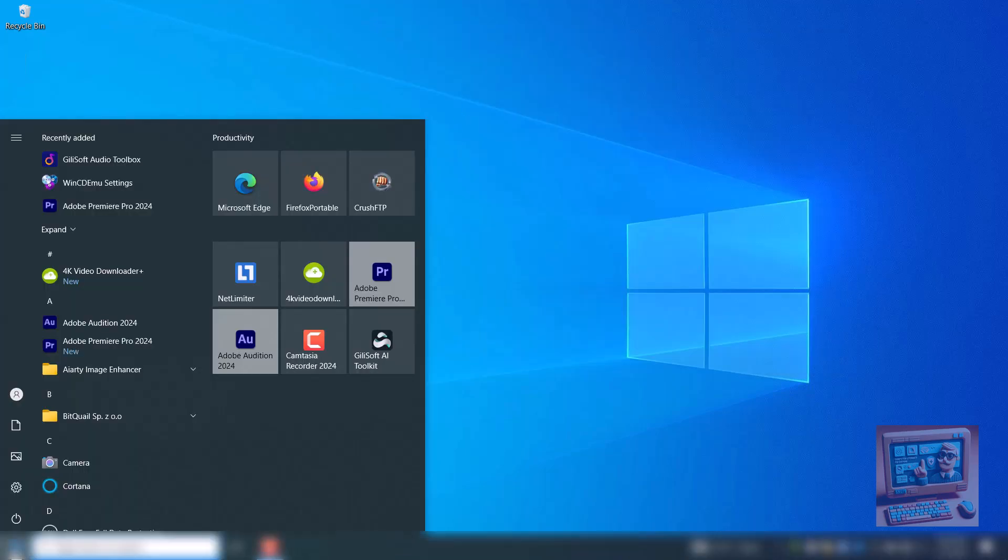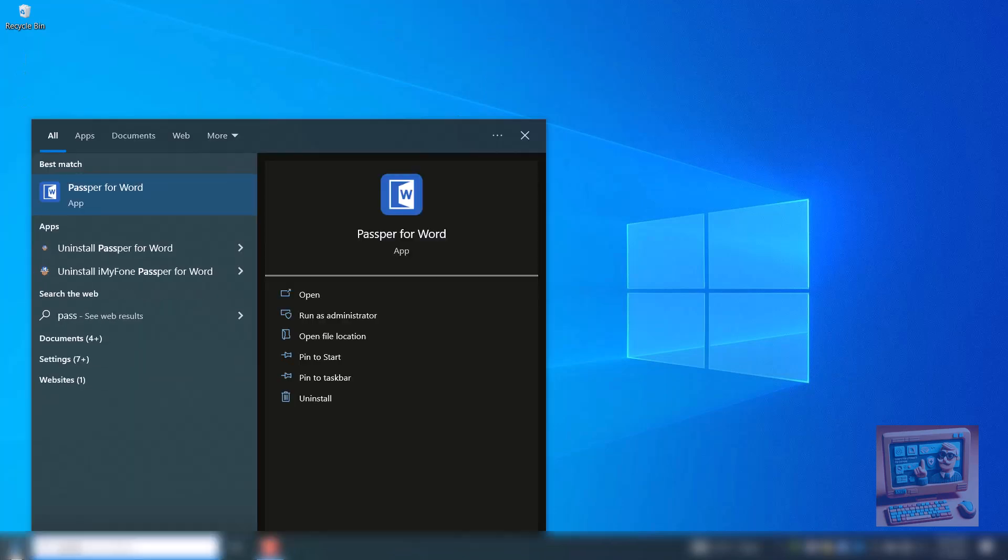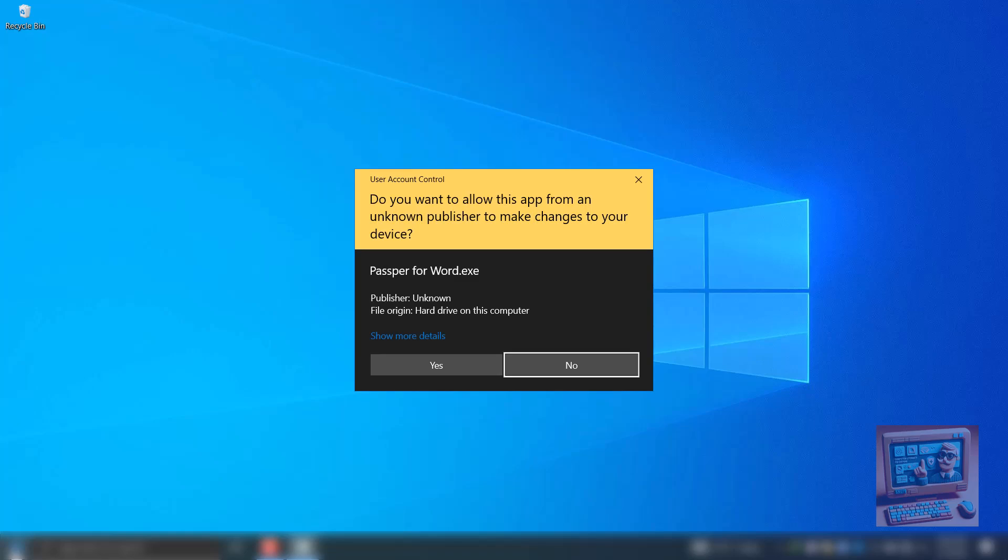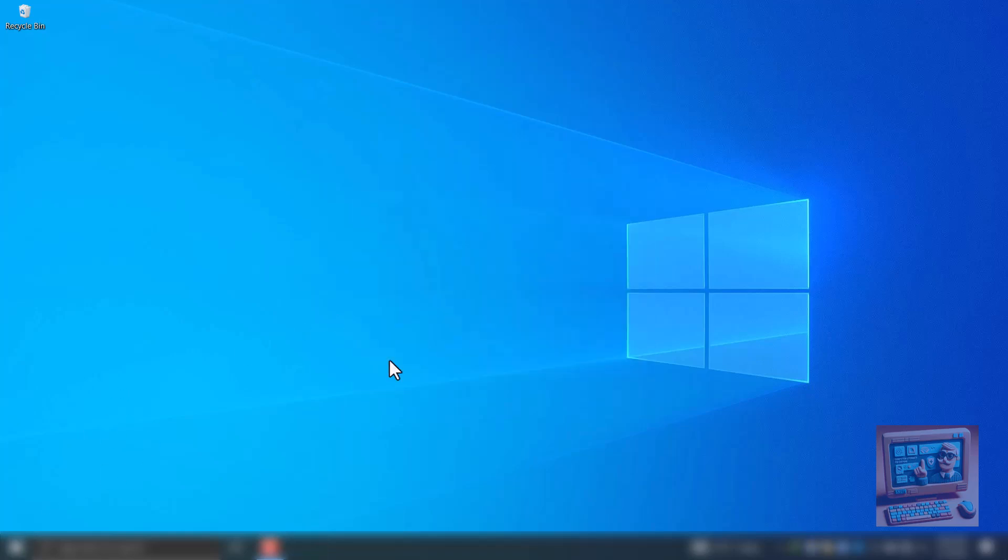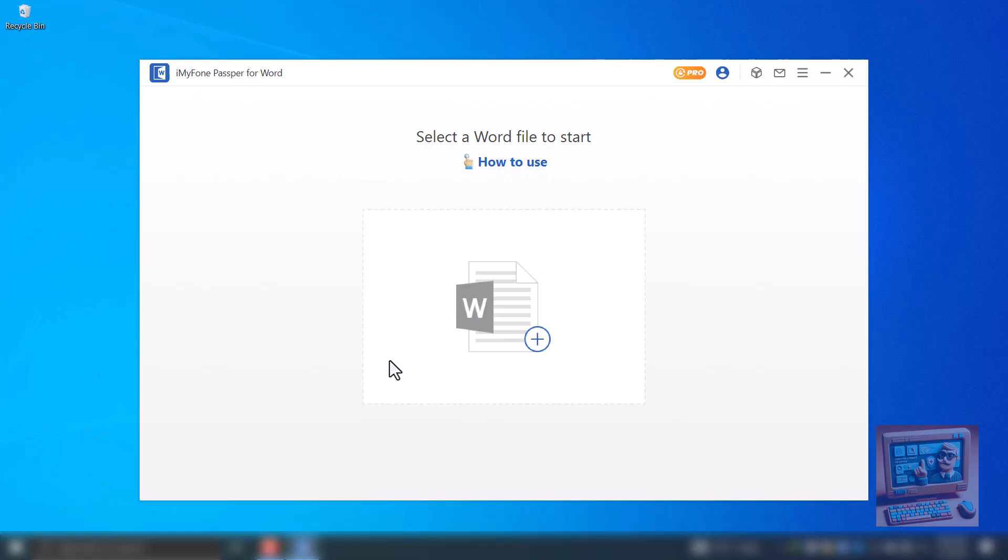Step 2 – Open your Word file. Next, we need to open the Word file whose password we need to break. Don't worry, you don't need to have Word installed for this to work. Click the Word icon with a plus sign on the application, as shown, and open your Word file.